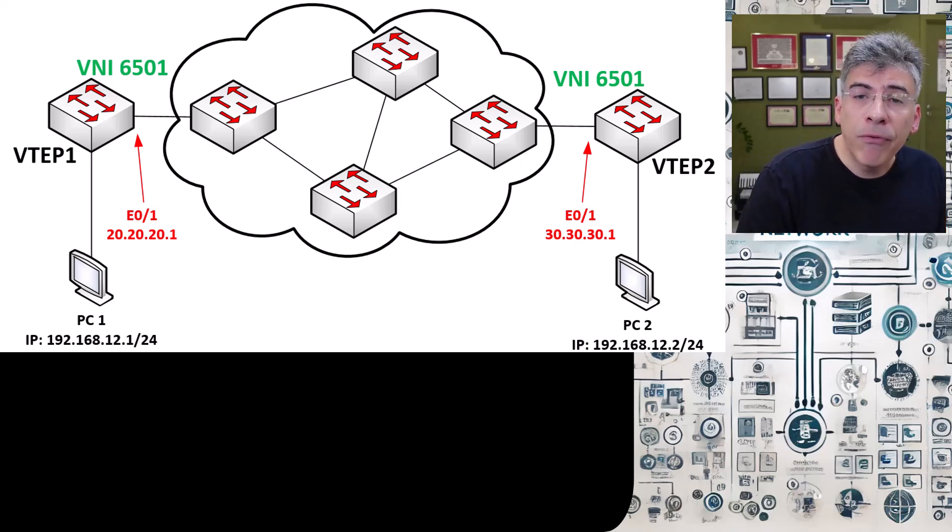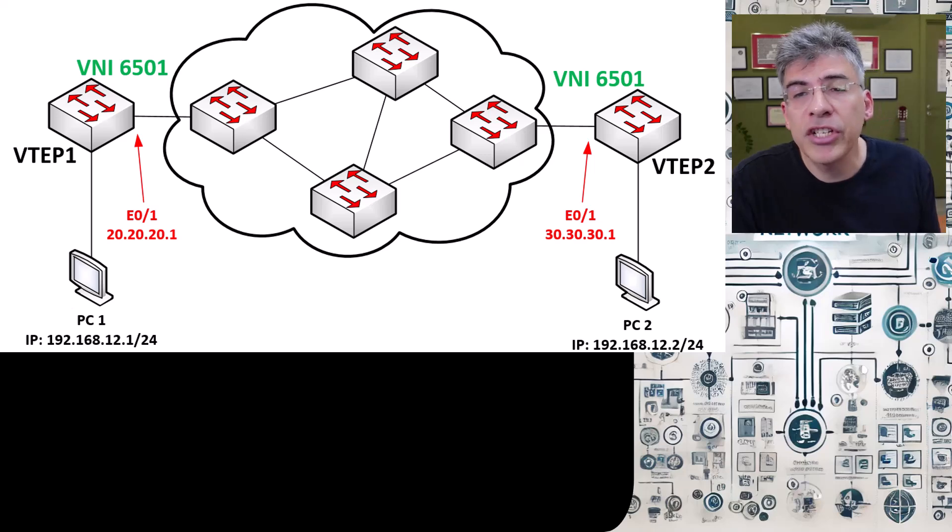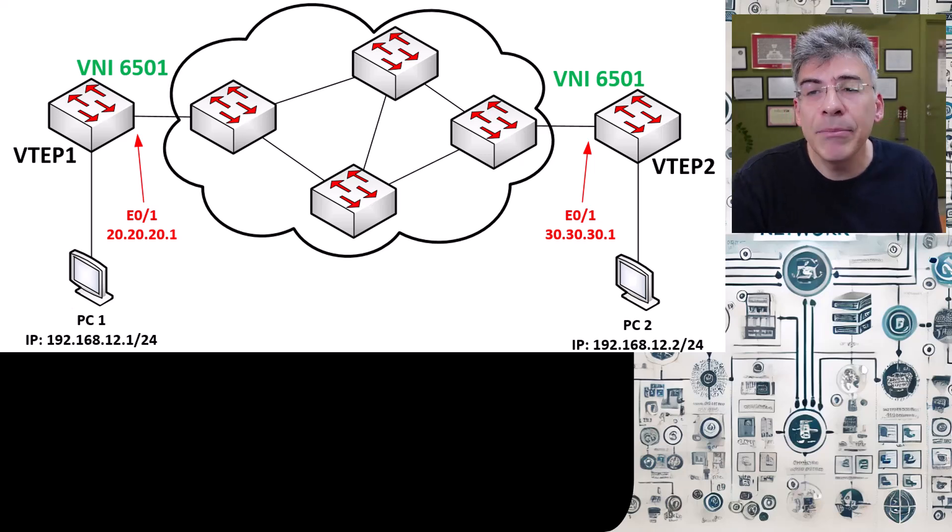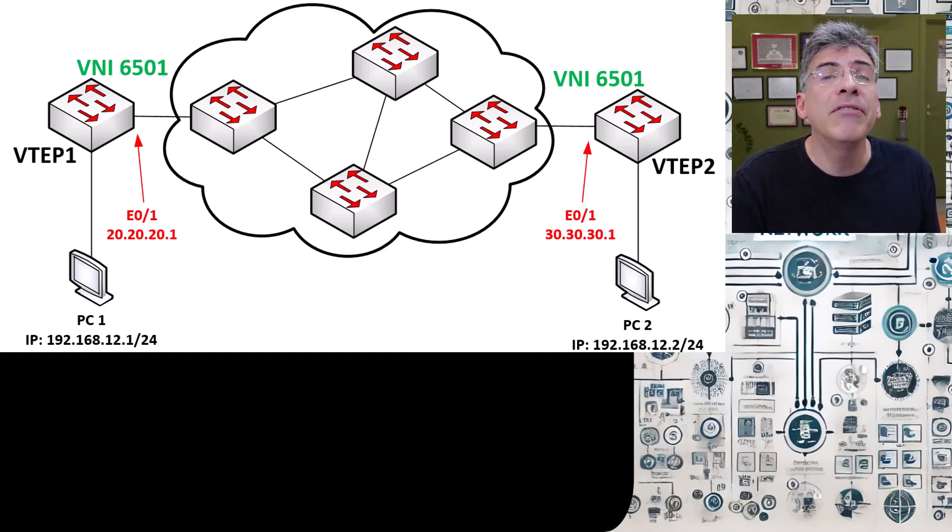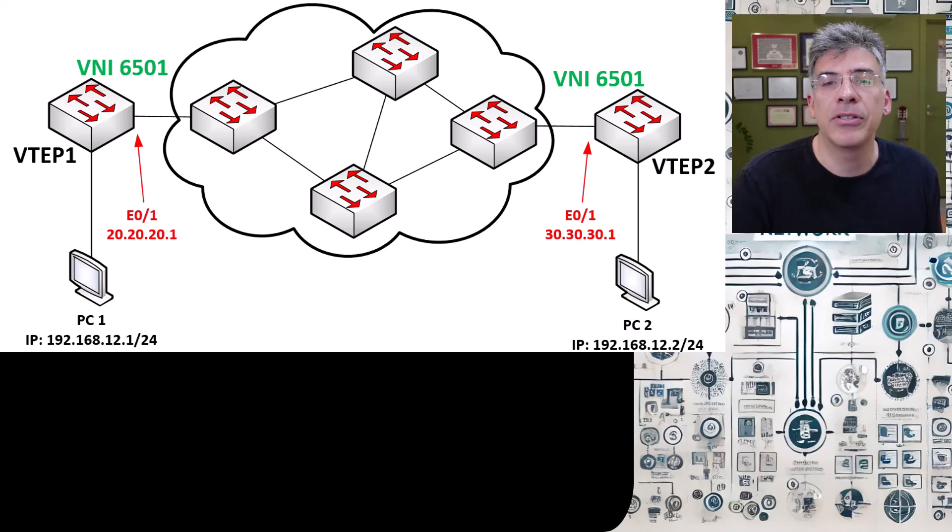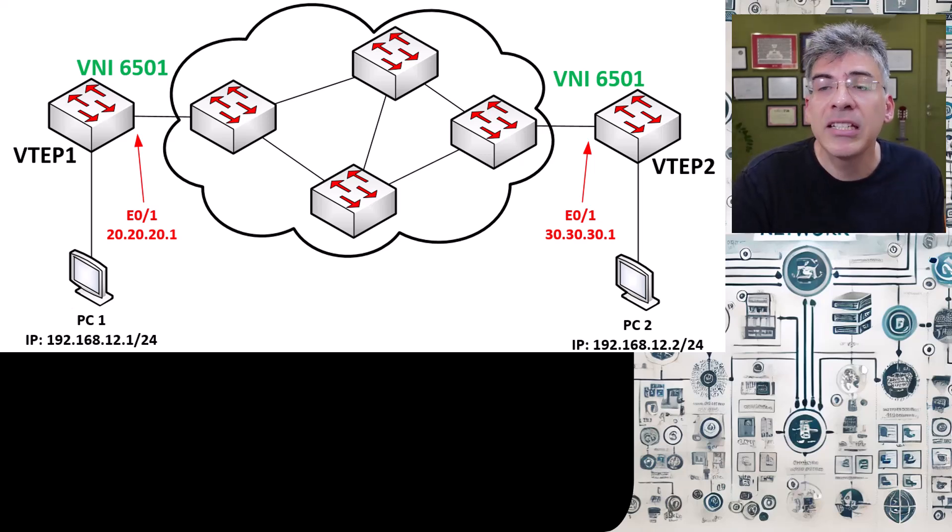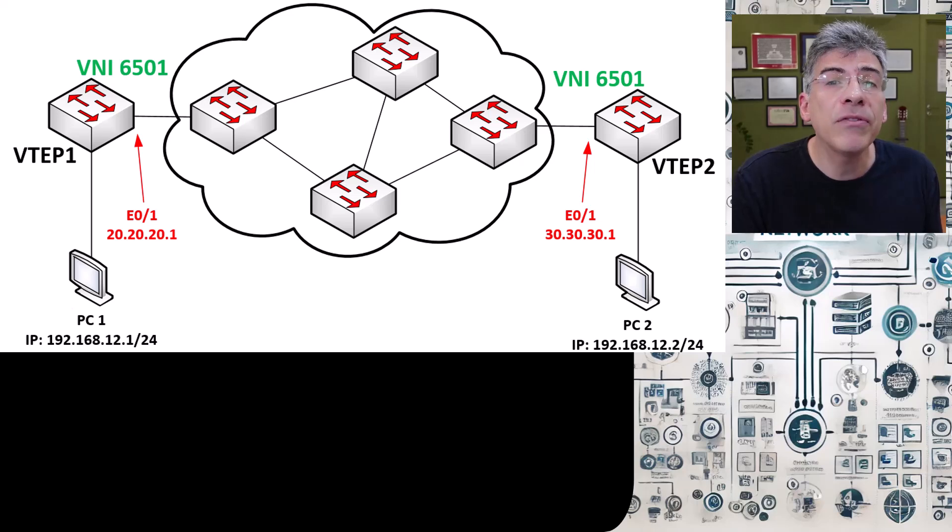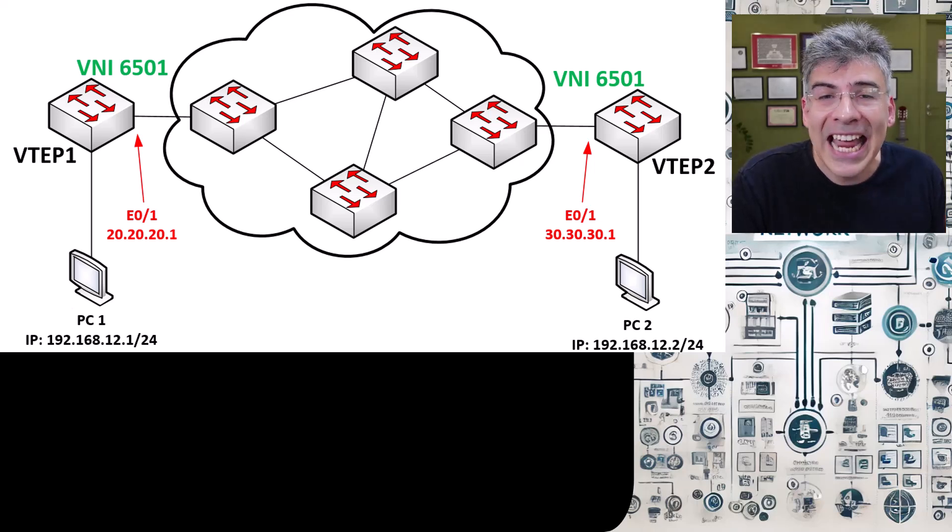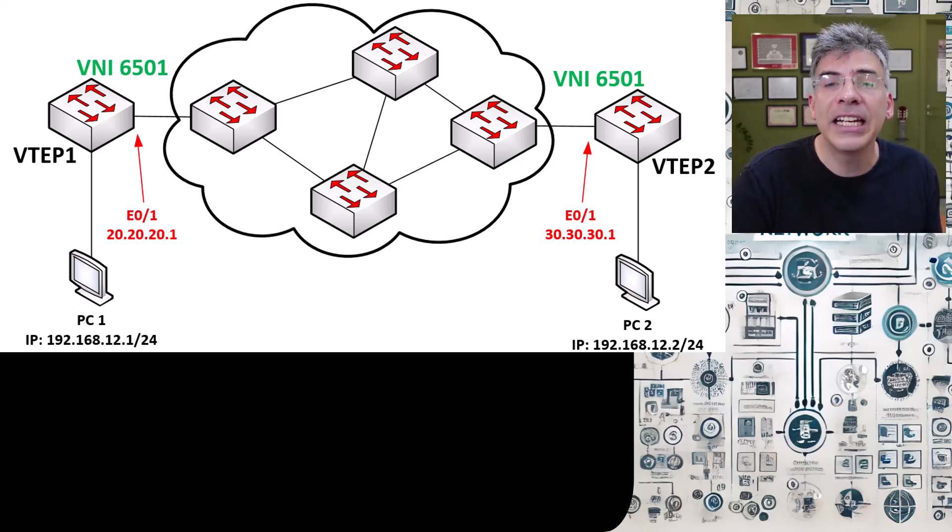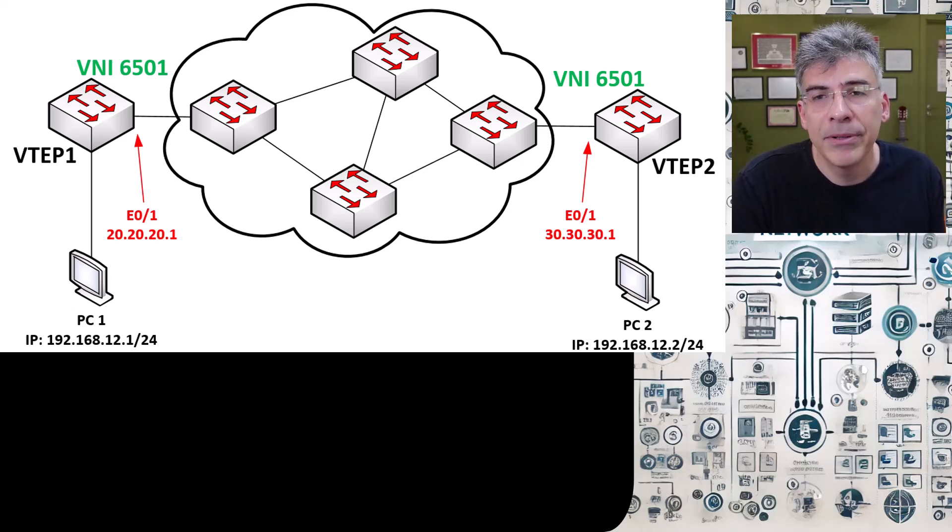Now to start off with, our configuration is very similar to the one we did when we configured static VTEP peers. We will first need to configure the VTEPs such that their interfaces connected to the underlay network are correctly set up.